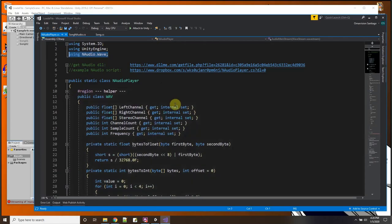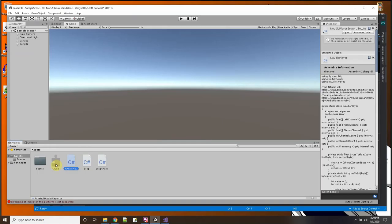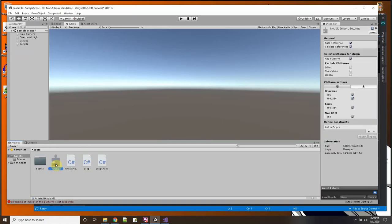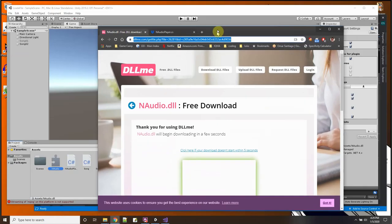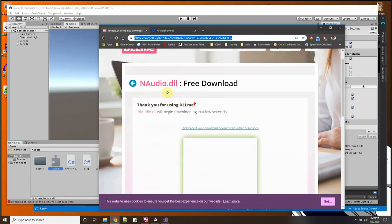that NAudio is using an AudioWave which is coming from the NAudio DLL, and with the NAudio DLL I'm able to translate the MP3 file into a WAV file and then load it up with the WWW class. So where do I get this NAudio DLL? That's NAudio DLL, that's this DLL right here.